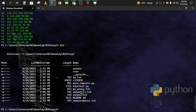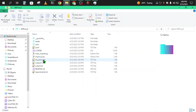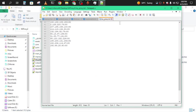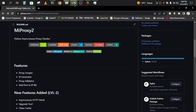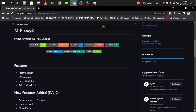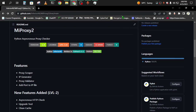You can see my-proxy.txt has been generated. If I open it — here it is.